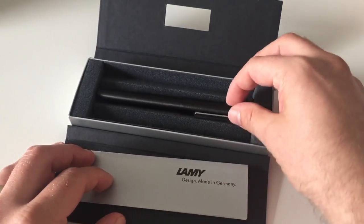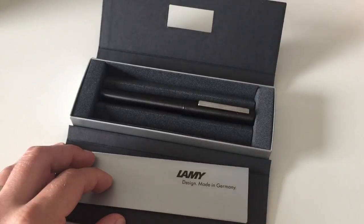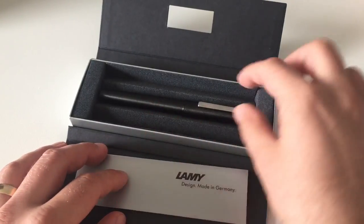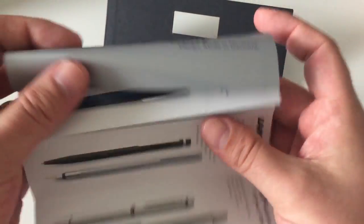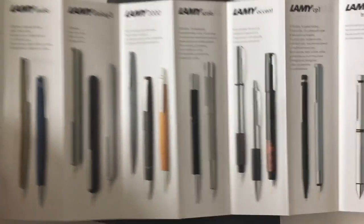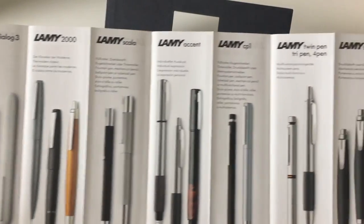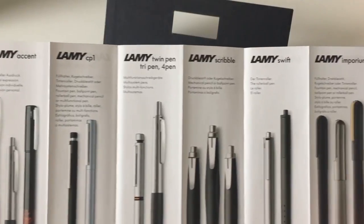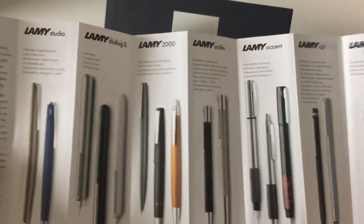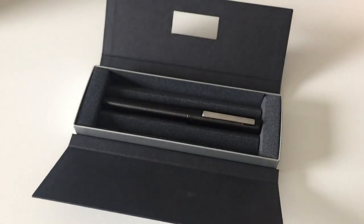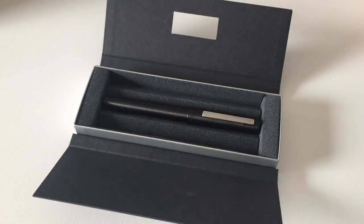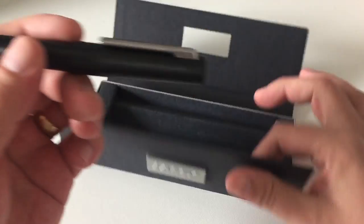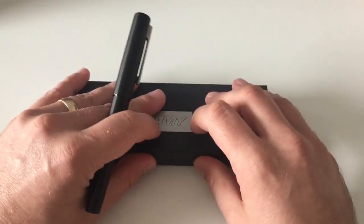Here it is, the Lamy Ion. It's available in black and I think they call it olive silver. I have the black one here. It comes with a brochure. It's a new pen because it's not yet included in the brochure of other Lamy pens. You'll find the whole lineup here, but the Ion is not yet included. Let's take the pen out of the box and have a look at it.